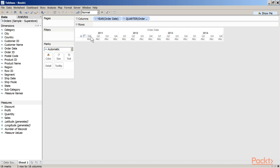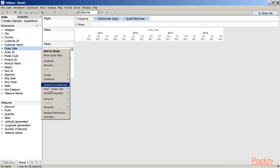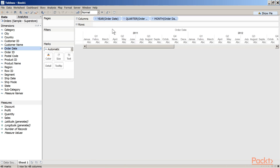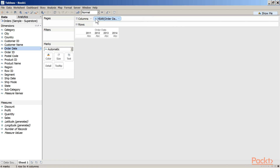January to March constitute Q1, April to June constitute Q2, July to September Q3, and October to December Q4. Some organizations have their fiscal year starting from April — we can change the fiscal year start under Default Properties. By default it is set to January, but you can change it. The hierarchy can be further expanded to show months within each quarter, and even further to show individual days. We can collapse back to year.